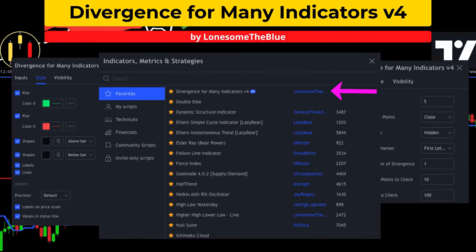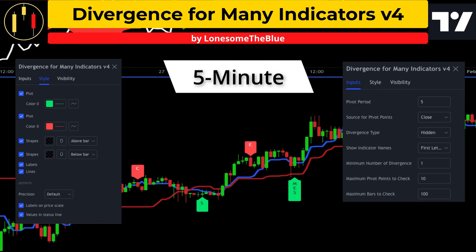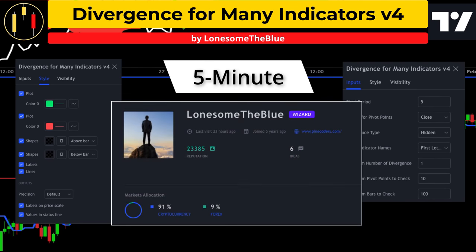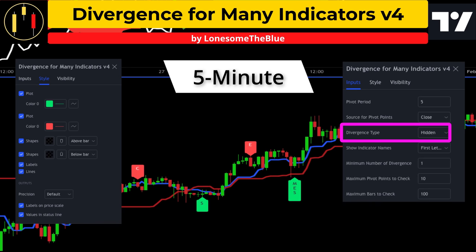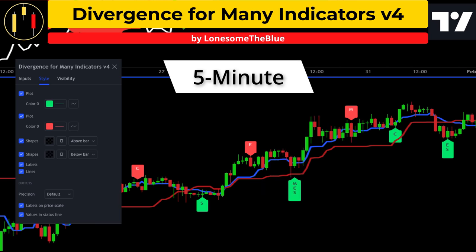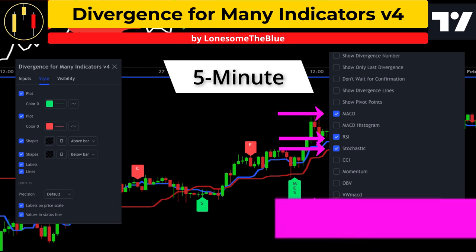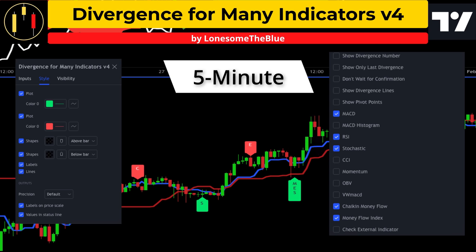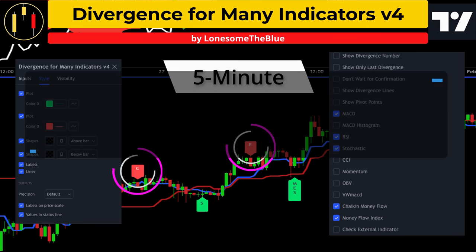The third study is Divergence for Many Indicators version 4. This indicator will be placed on the five minute chart and is by one of my favorite PineScript authors, Lonesome the Blue. I am going to set the divergence type to hidden and only select these oscillators: the MACD, RSI, Stochastic, Chaikin Money Flow, and the Money Flow Index. The presentation style will be kept at default. This indicator will attempt to identify hidden divergence on the chart by adding a green label for hidden bullish divergence and a red label for hidden bearish divergence.